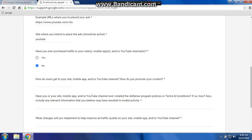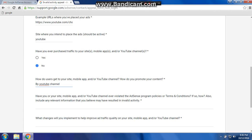How do users get to your site or mobile app, and how do you promote your content? Have you or your site, mobile app, or YouTube channel violated the AdSense program policies or terms and conditions? If so, how? Also include any relevant information that you believe may have resulted in invalid activity.